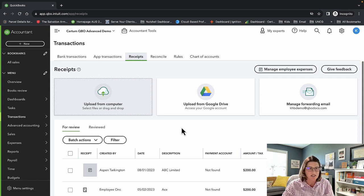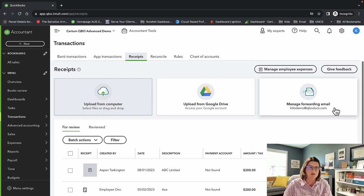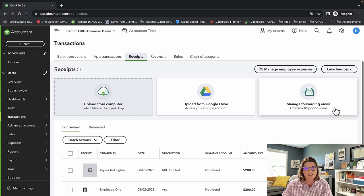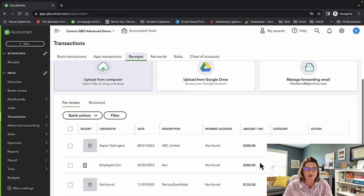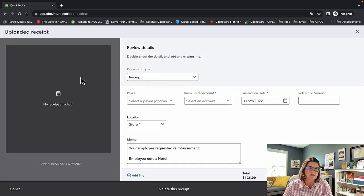Under Receipts — this is one of my favorite features. You can set up a forwarding email. It's a QuboDoc email — you set up your own custom email, you can only do it once so pick something you like. You can send your receipts there and, with some exceptions, your receipts will come in and be automatically brought in for review. I'm going to go ahead and review one of these.